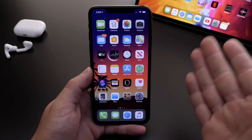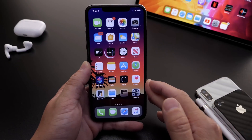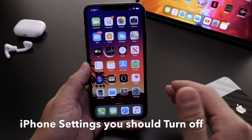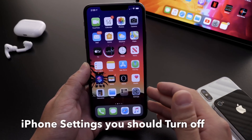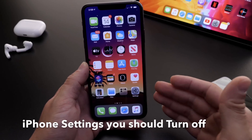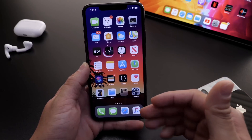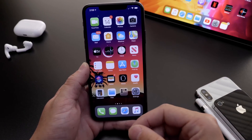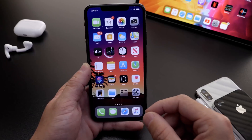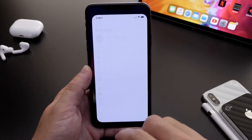Hey guys, Light Device Help here. Welcome back to the channel. Today I want to share with you guys a few iPhone settings you should consider turning off on your iPhone. These will help you get a better user experience and these were also based on some of the settings that I personally turn off on my iPhone when I first set them up.